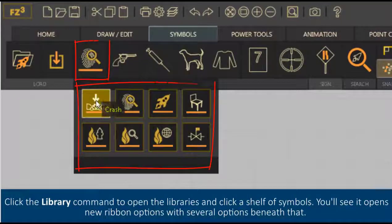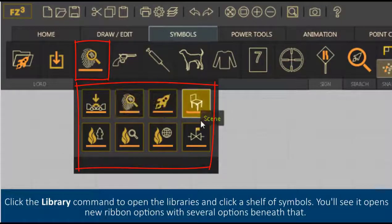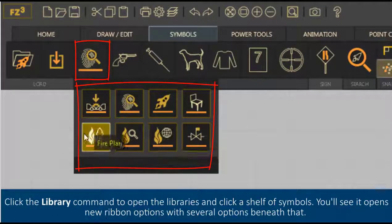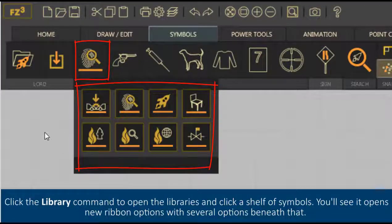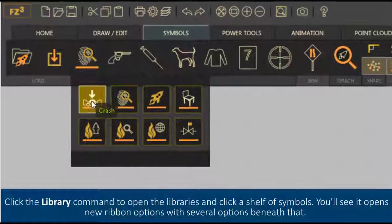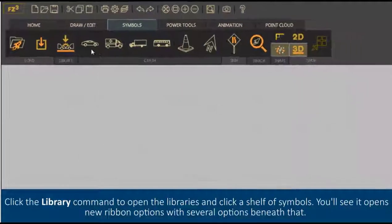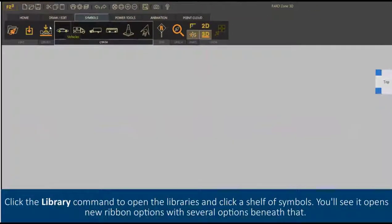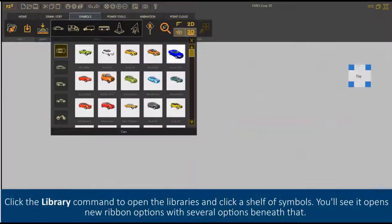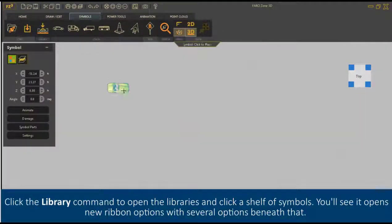Click the Library command to open the libraries and click a shelf of symbols. You'll see it opens new ribbon options with several options beneath that.